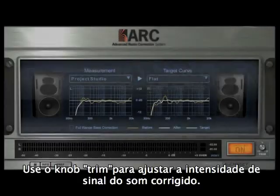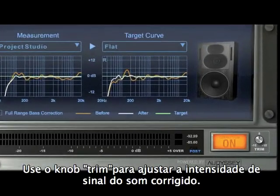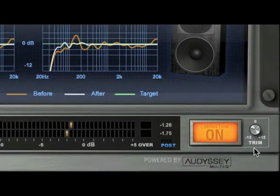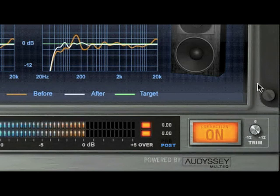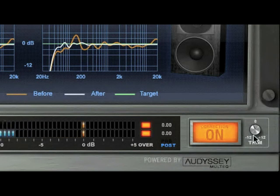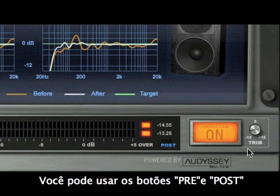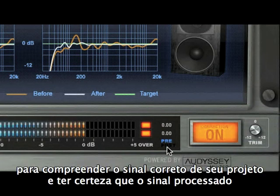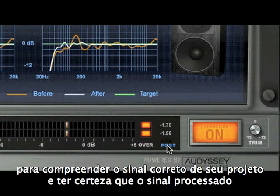Level Control. Use the Trim knob to adjust the level of the corrected sound. You can use the Pre or Post buttons to monitor the actual project level and check that the ARC process signal level matches.